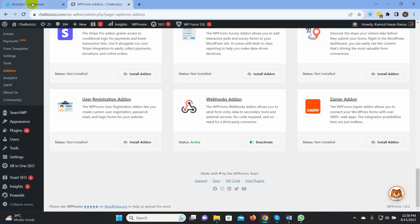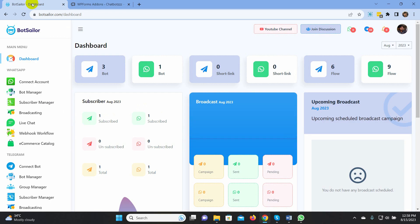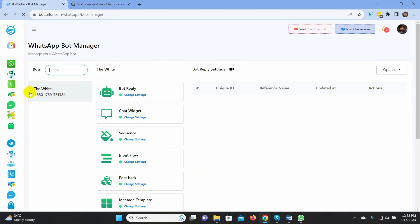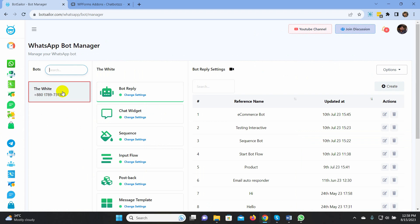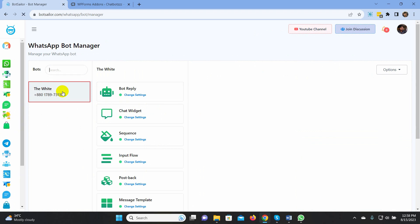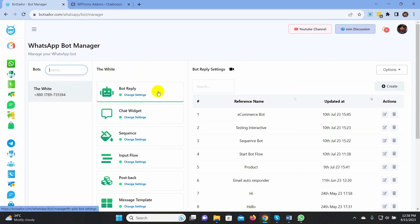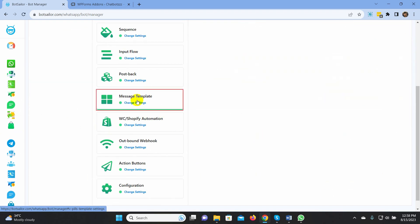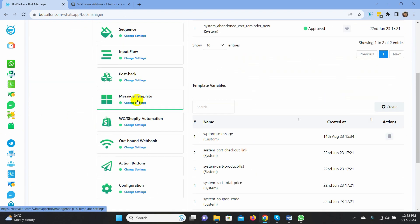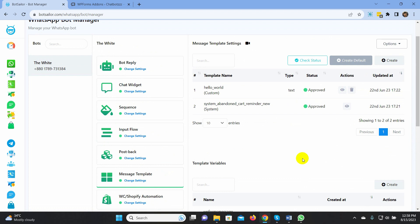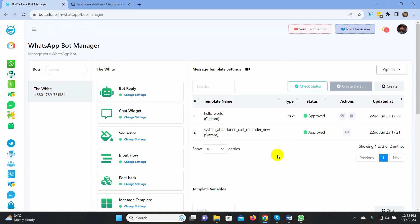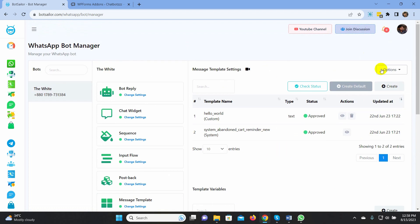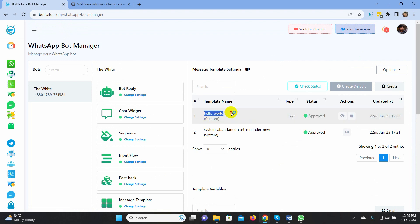First, you need to create a WhatsApp message template which will be sent when you receive the WPForm data. To create the message template, let's go to Bot Manager. Select the WhatsApp account and then go to Message Template. We already have some approved message templates. For this instance, we are not creating any new message templates. We will use this message template for WPForm submission.